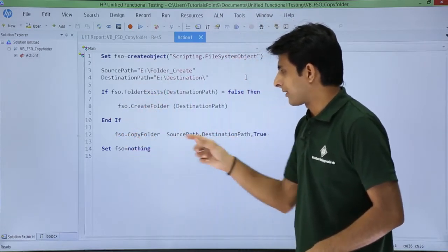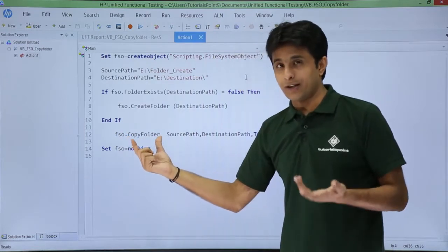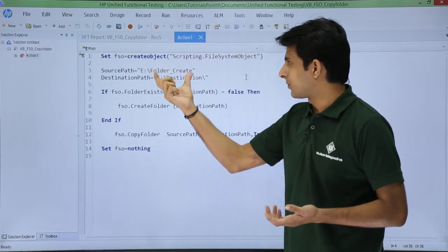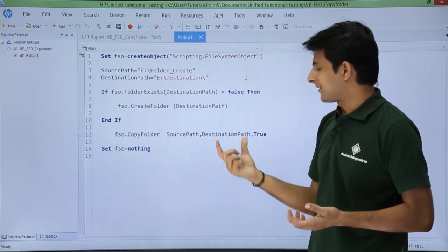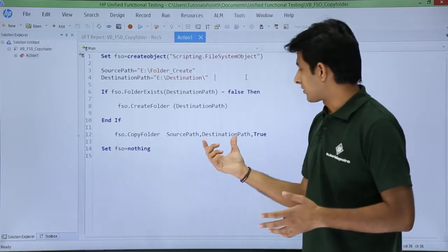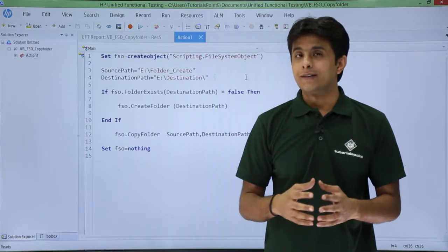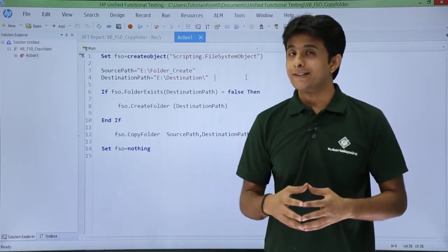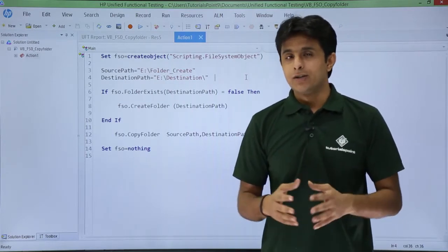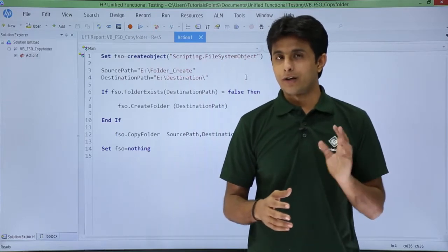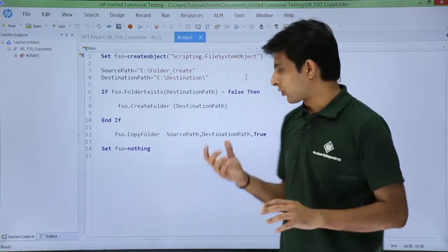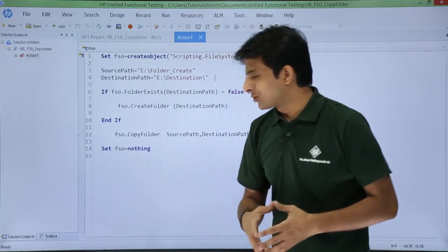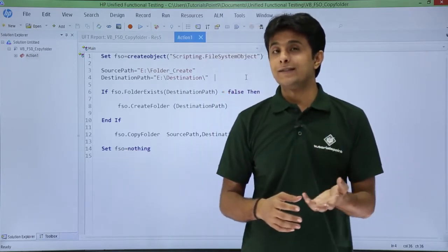If the folder is already there, it will directly copy using 'fso.CopyFolder(source_path, destination_path, True)'. The 'True' parameter means overwrite — so even if the folder already exists at the destination, it will overwrite it without prompting.